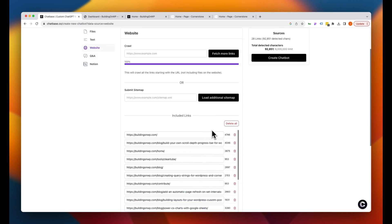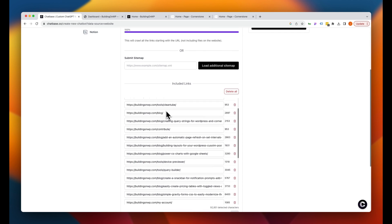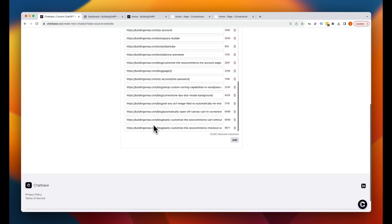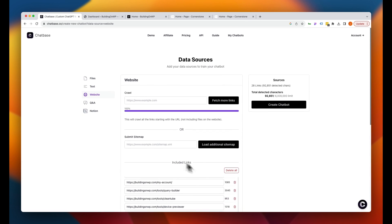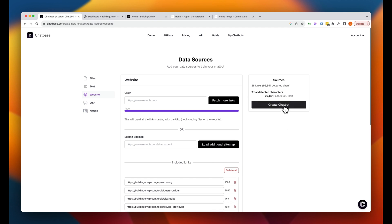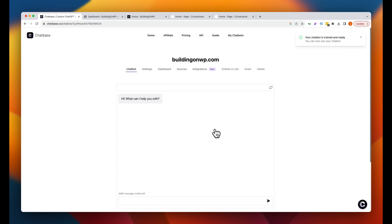You'll notice it has a bunch of different links that it was able to detect. I'm going to go ahead and just assume that all of those are correct, but you could go one by one and delete things that you didn't want it to train on. So once we have those set up, we're going to say create chatbot. And now you can see and interact and test our chatbot here before we even embed it on our site.